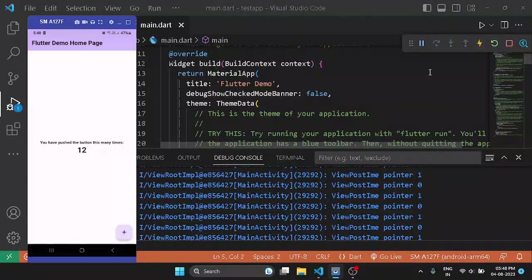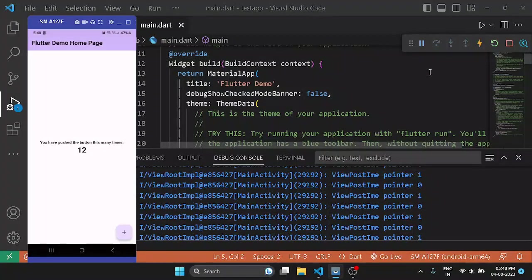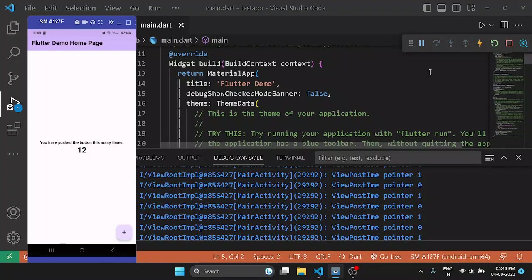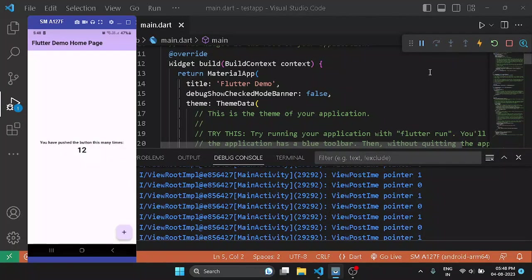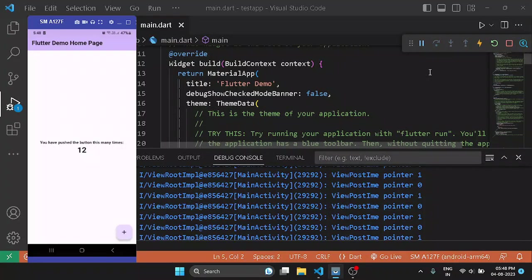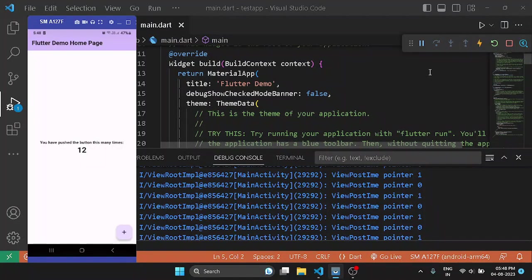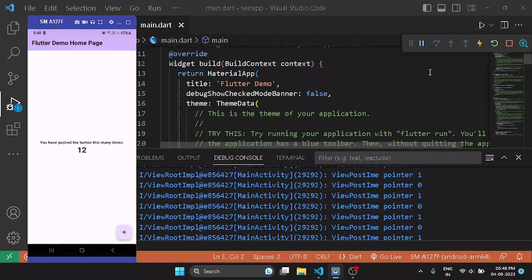Okay, so that's it for how you can run and debug your Flutter apps on your real Android device. I hope it was easy for you to understand the process. If you haven't, please rewatch the video. I hope it will be clear to you. If you still have any problem, please comment down. I will try to help you. And please do like and share this video with your friends. And until next time, goodbye.